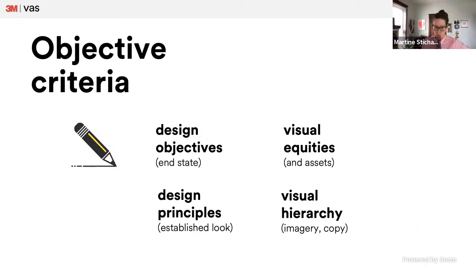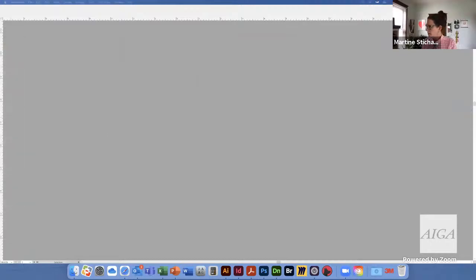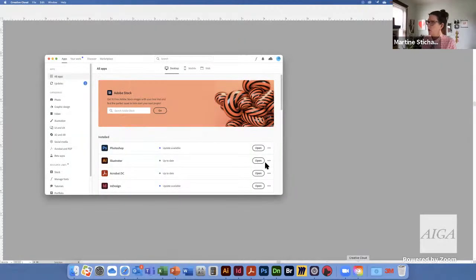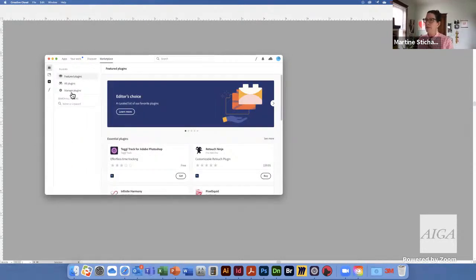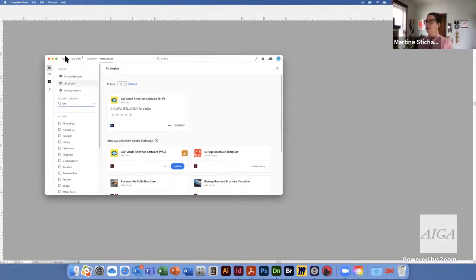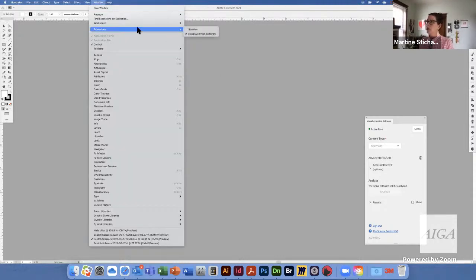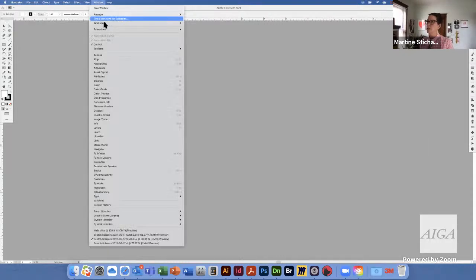Let me toggle over to Adobe Creative Cloud and show you how to install the plugin. Click on Creative Cloud, then click the Marketplace tab, type in '3M,' and hit return. You'll see Photoshop and Illustrator show up. Once installed, open Illustrator, go under Window, toggle down to Extensions, and click on Visual Attention Software. That's going to open a fly-out window which I like to pop right into my toolbar — it's the only thing in color, with a nice yellow background and the pretty blue eye.